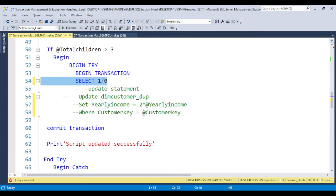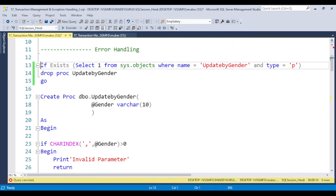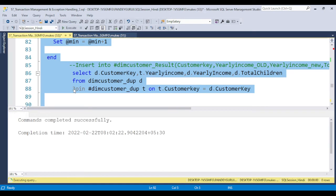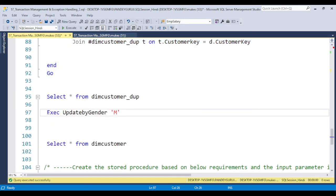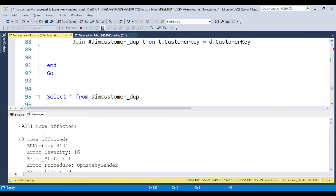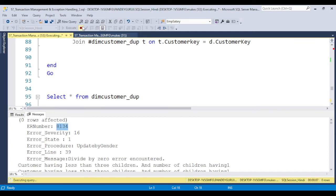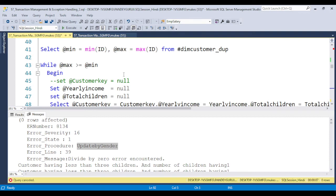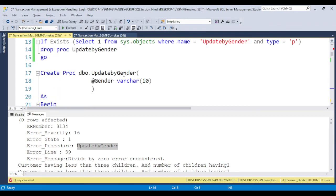To manually trigger an error, I put 'SELECT 1/0' - dividing by zero is one type of error. I create the stored procedure, execute it passing a value, and go to the message window. You can see the error number, error severity, error state, and which procedure the error is coming from. In the last video I discussed calling multiple procedures - if you have 10 procedures, this tells you exactly which one has the error. The procedure name shown is 'update_by_gender', and the error is on line 39.